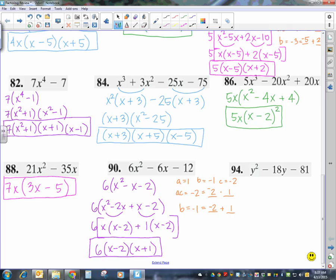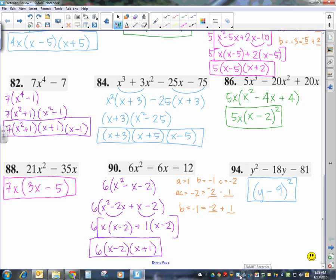Last problem: y squared minus 18y minus 81. Looking for a GCF — there's no number other than 1 that goes into all terms. Three terms. Is y squared a perfect square? Yes. Is 81 a perfect square? Yes. So I'll check: y minus 9, quantity squared. Checking the middle term: y times 9 times 2 is 18y. So that's the answer: y minus 9 quantity squared. That's what you're going to be practicing today. If you have any questions, come see me, and check out the iXL that corresponds to any of these that you have trouble with.